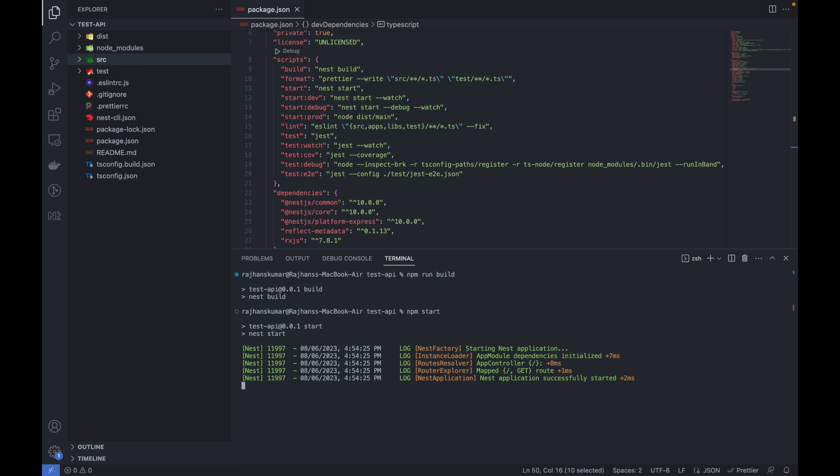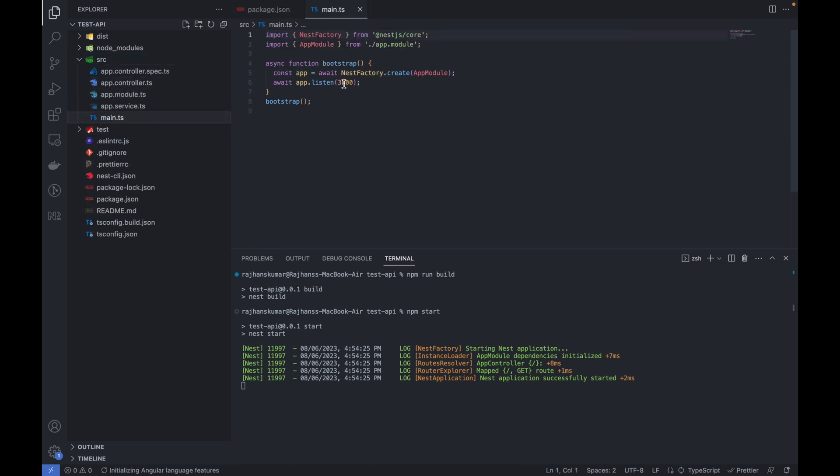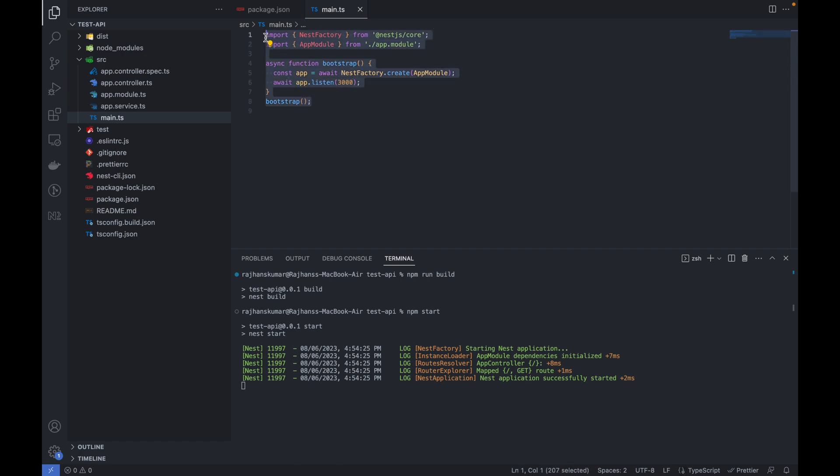Now I will open the port number. Let me go to here in src inside main and you can see our app is running on port 3000. It's the same file we generally write in Node.js application with Express.js.